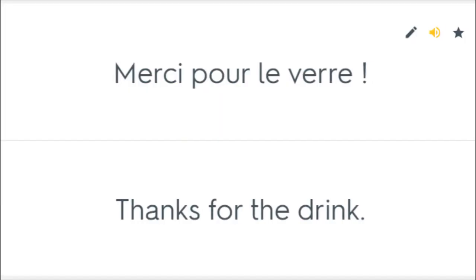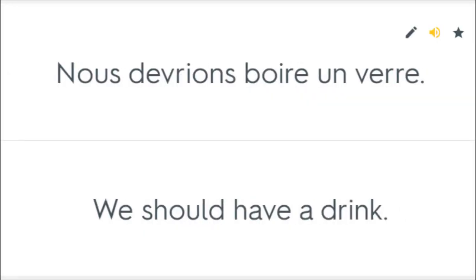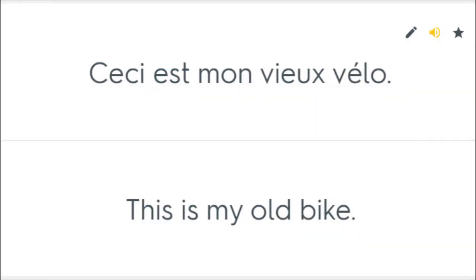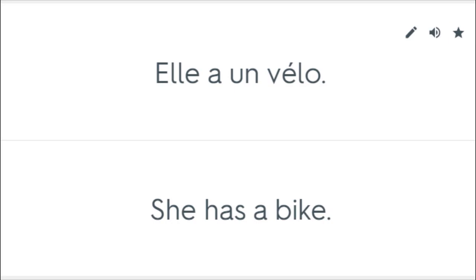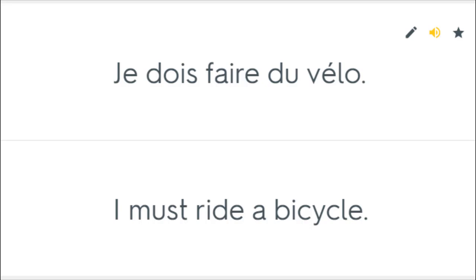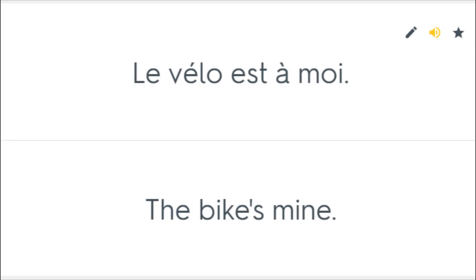Merci pour le verre. Thanks for the drink. Nous devrions boire un verre. We should have a drink. Où est ton verre? Where's your drink? Ceci est mon vieux vélo. This is my old bike. Elle a un vélo. She has a bike. Il a trouvé mon vélo. He found my bicycle. Je dois faire du vélo. I must ride a bicycle. Le vélo est à moi. The bike's mine.